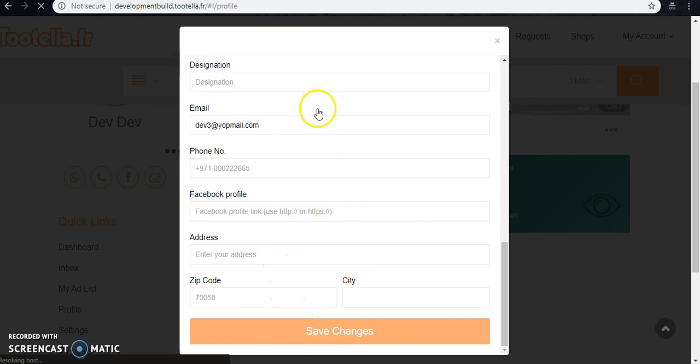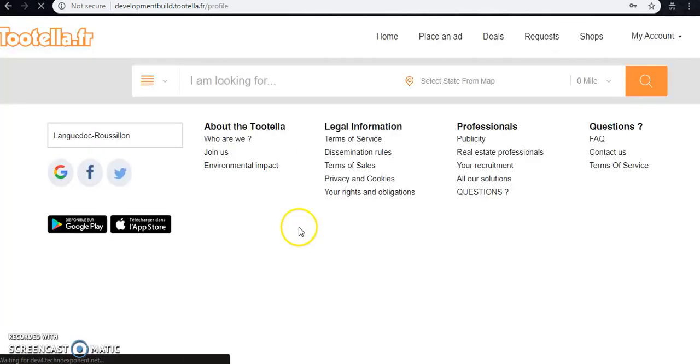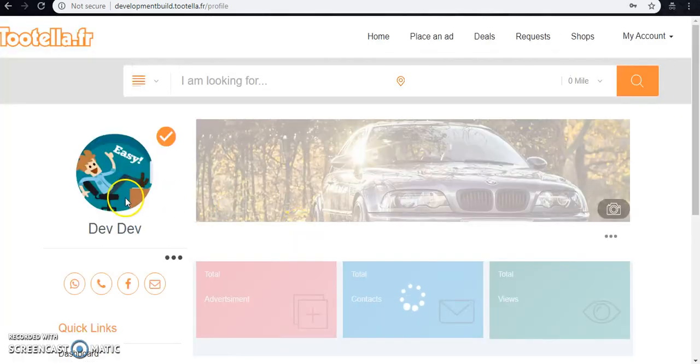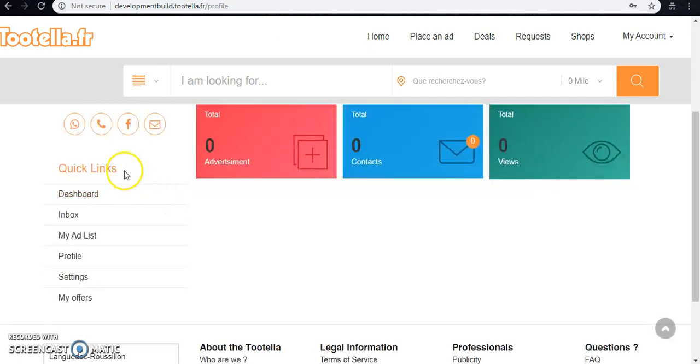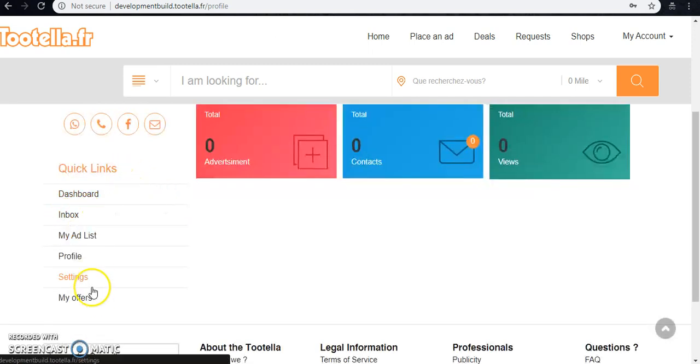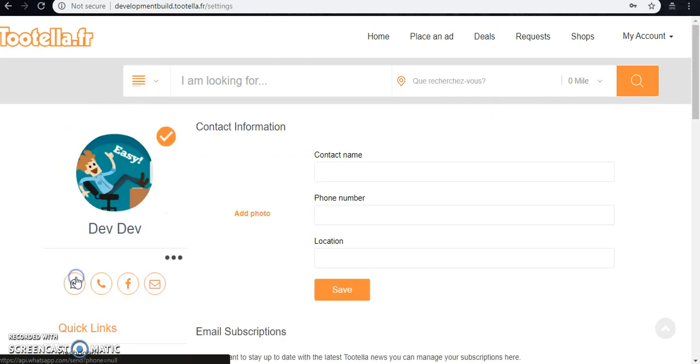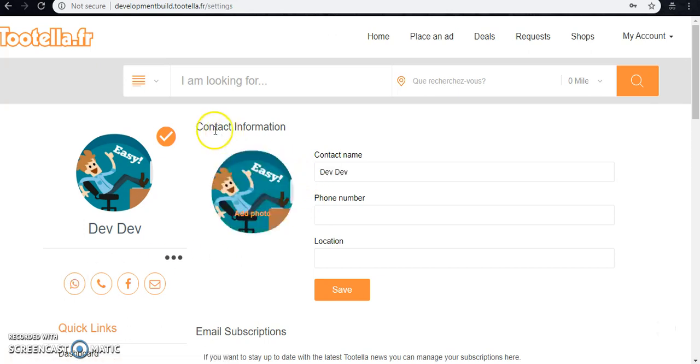And the information is saved. Here is the image. So we can even go to the settings page. It has basically my contact information. If we want to add any number for contacts, we can.